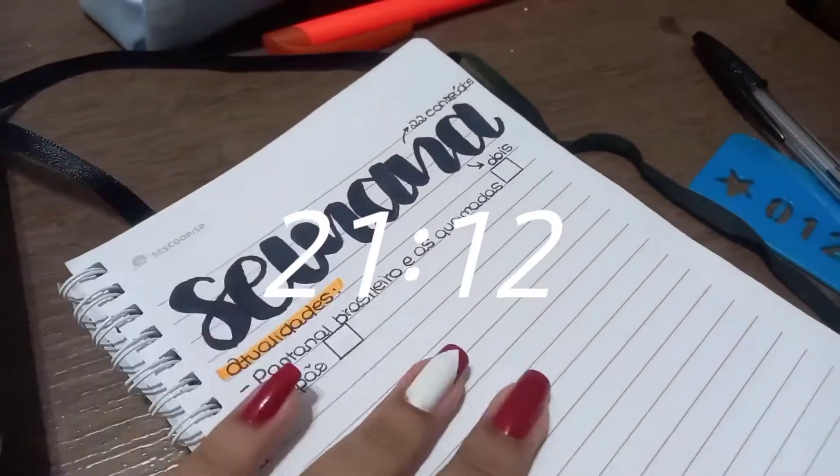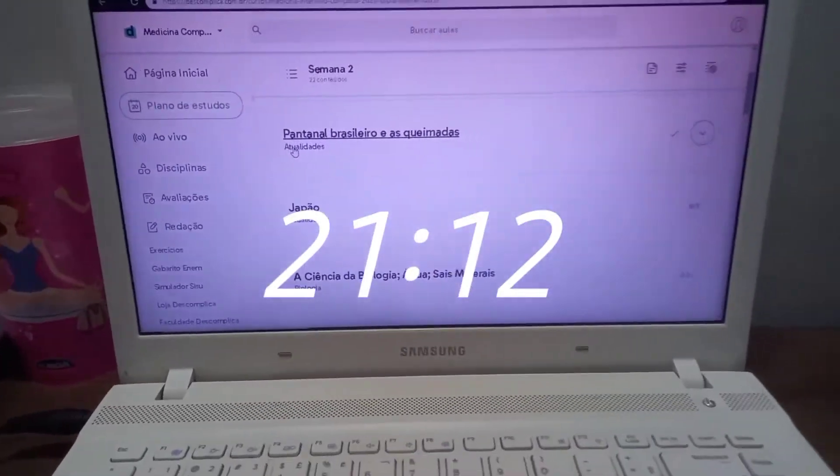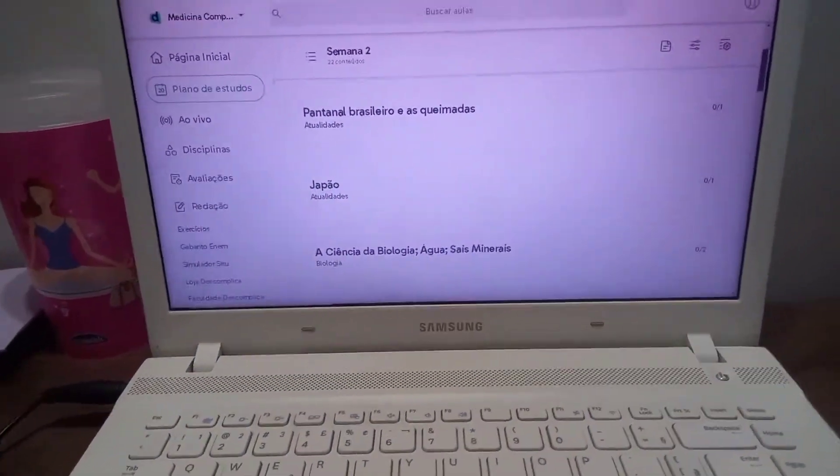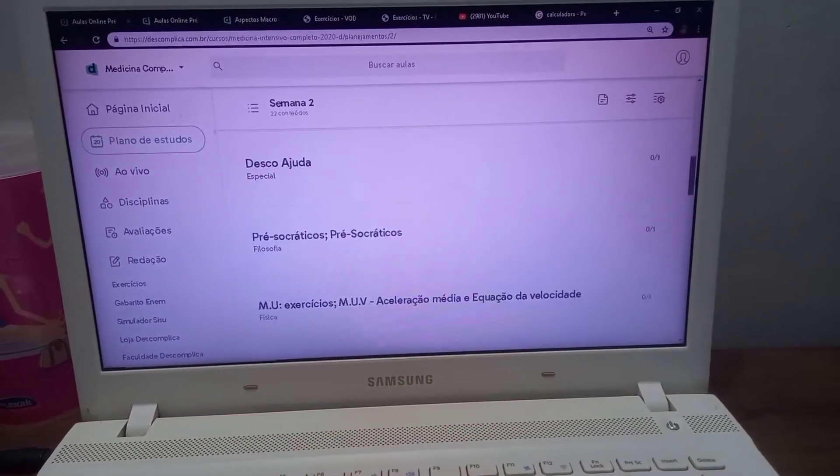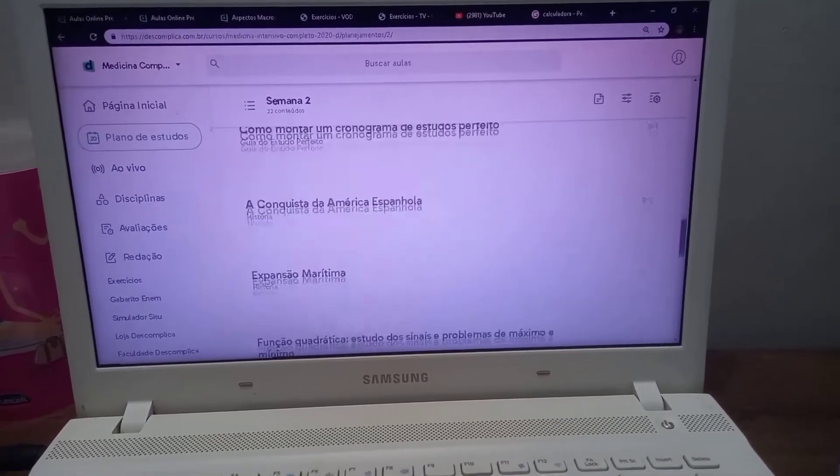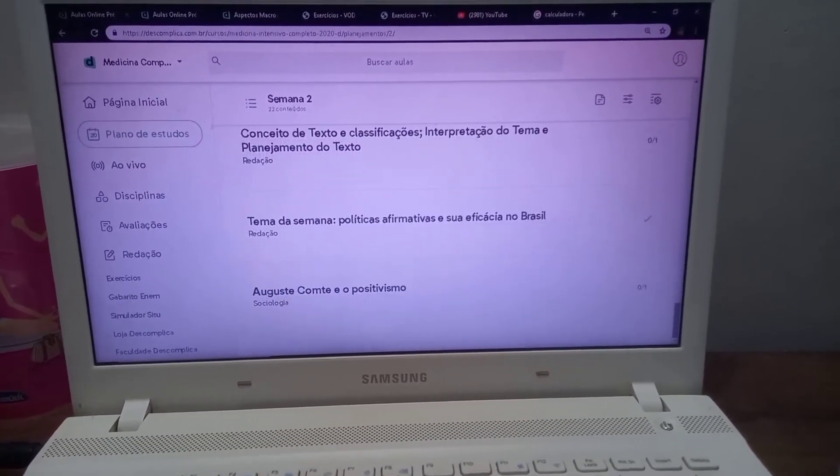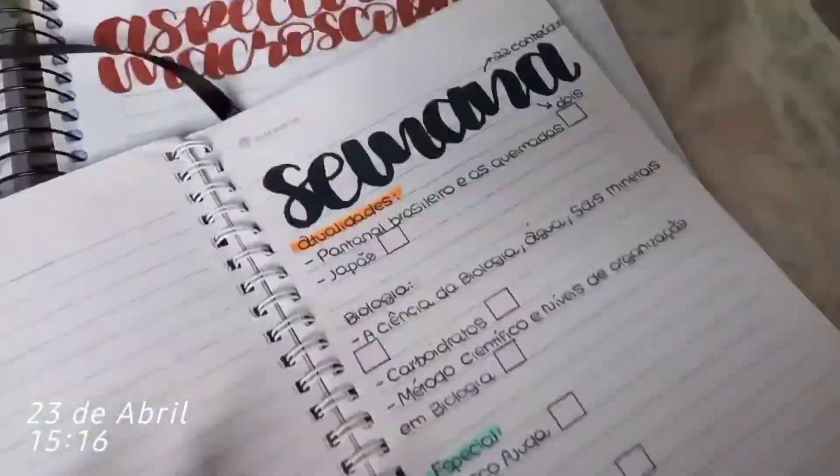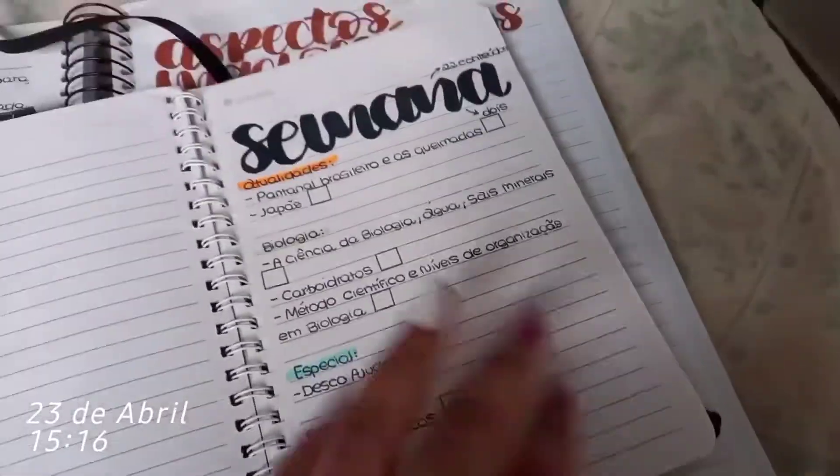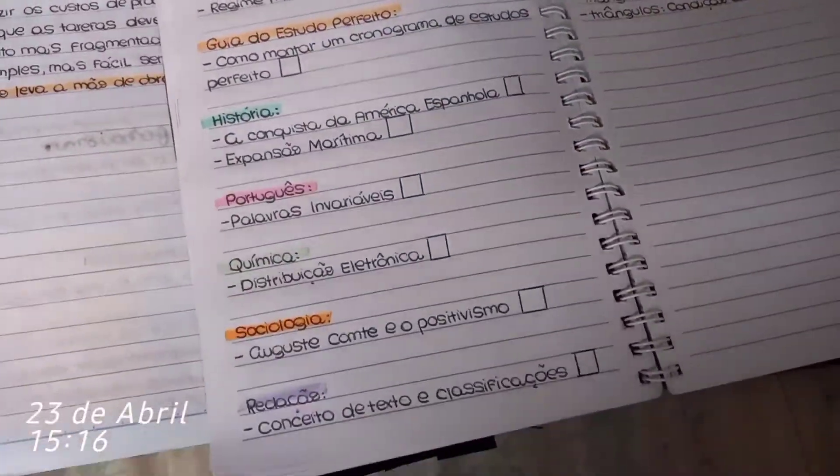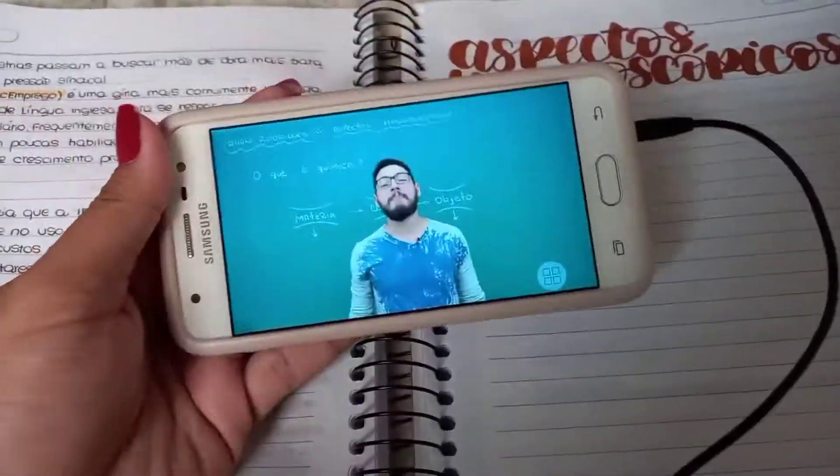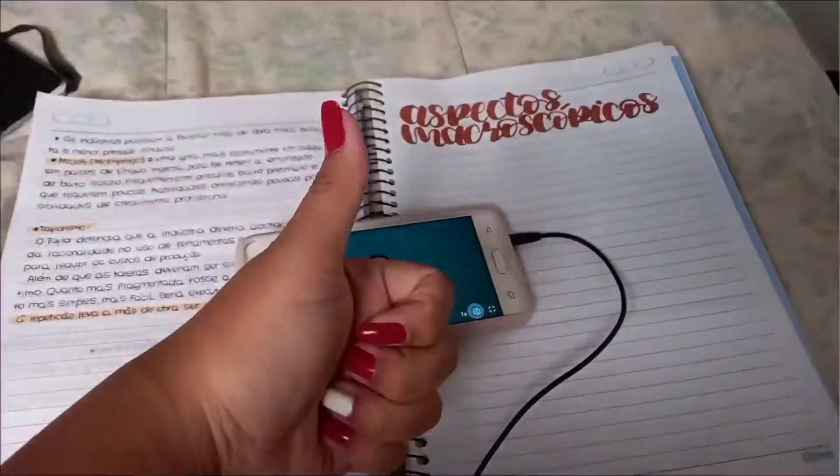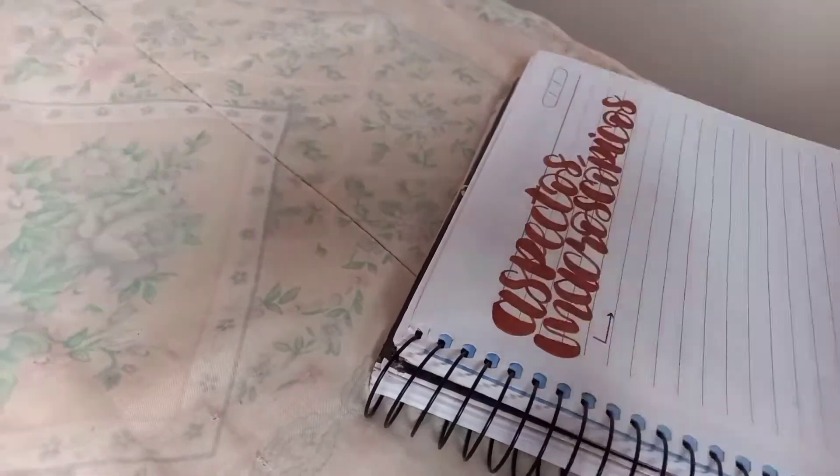Aqui, como eu tava com preguiça de iniciar um conteúdo novo, eu fui atualizar a semana 2 no meu caderninho. Como eu já tô quase acabando as matérias da semana 1, eu já quis copiar o título das matérias da semana 2. Então aqui tá o resultado final. Eu fiz tudo bonitinho, com calma, assistindo uns vídeos no YouTube.